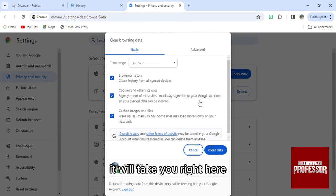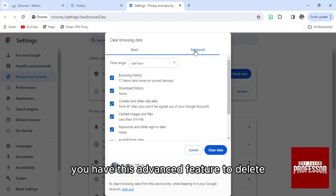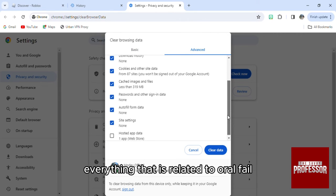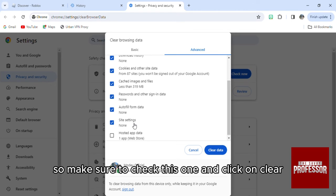Make sure to delete everything. You have this advanced feature to delete everything that is related to auto-fill, profile settings, or site settings. So make sure to check this one and click on clear data.